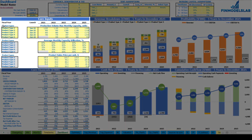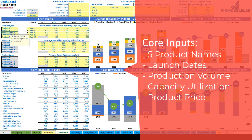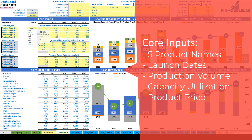Let's start from the core inputs. On the top left section you have up to five product types or groups. All these yellow cells are changeable, so you can set up product A, product B, or any other name you would like. The next step is to set up the launch date or start of production for each of these product types. You can use a drop-down and set any month within this five-year model. The next step is to set up your production volume — maximum monthly capacity in units.